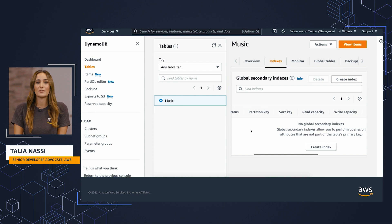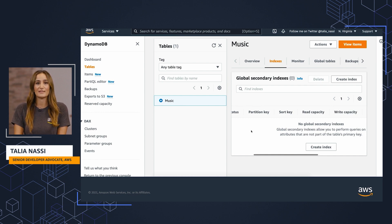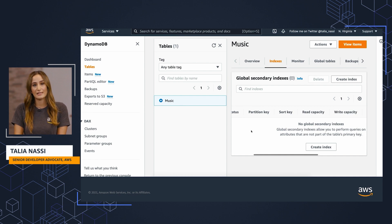DynamoDB supports two kinds of indexes. A global secondary index, which has a partition key and a sort key that can be different from those on the table, and a local secondary index, which has the same partition key as the table but a different sort key.